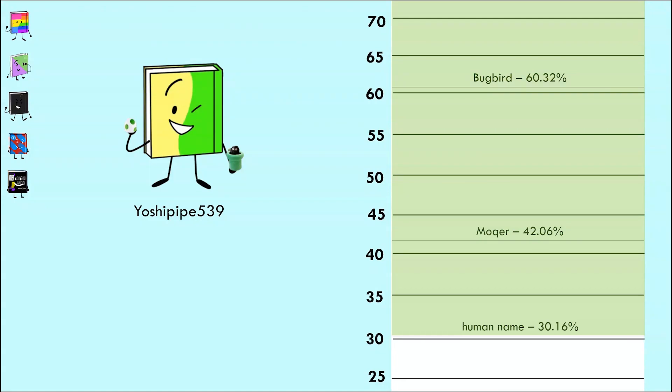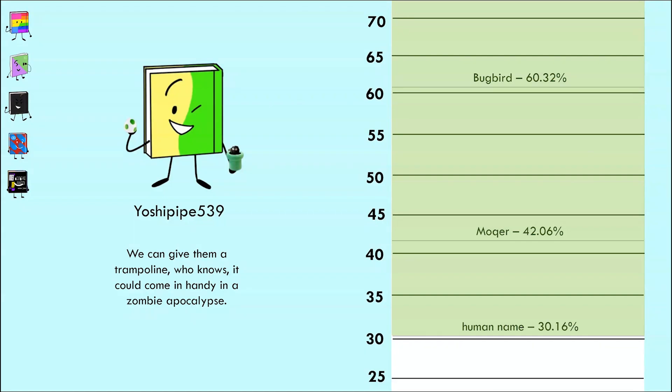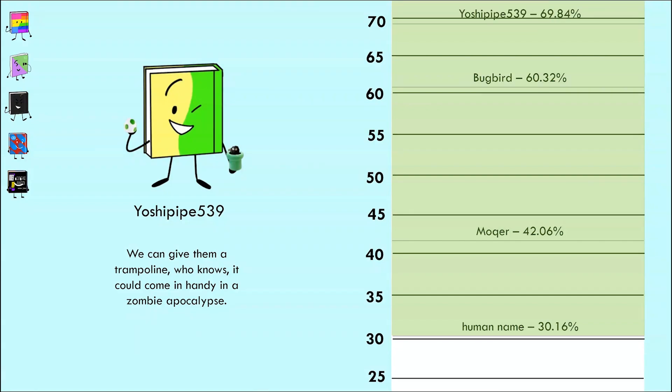Yoshipipe539 said, 'We can give them a trampoline, who knows, it could come in handy in a zombie apocalypse.' I'm sensing a throwback to your episode 2 response. However, when Declan tried to make an apocalypse reference in his last response, it did not end well. Let's see how this one does. Whoa, 69.84%, a hefty score ensuring your safety.